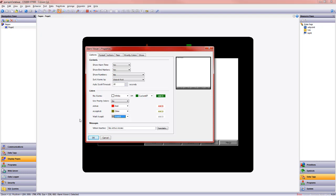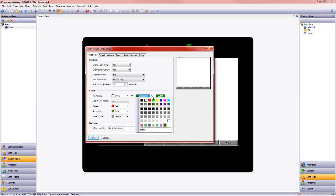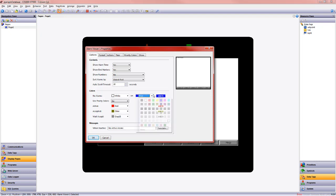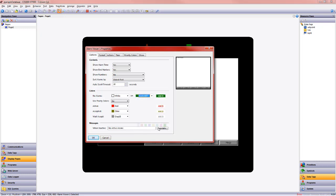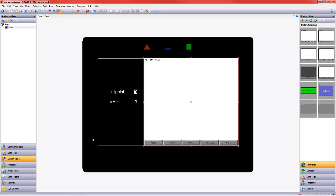When no alarm is active, we want to see the words no active alarms, the formatting of which occurs here. I can make this a blue background. I'm going to keep it that nice green that we had before.